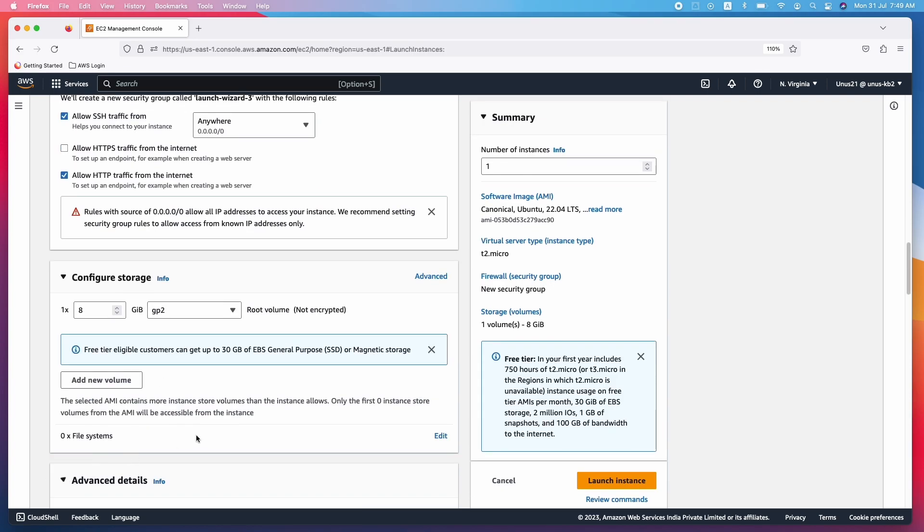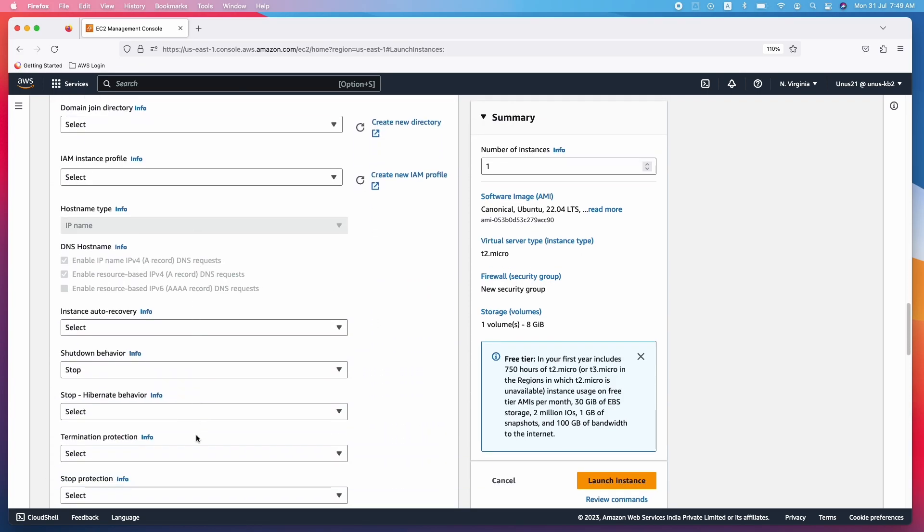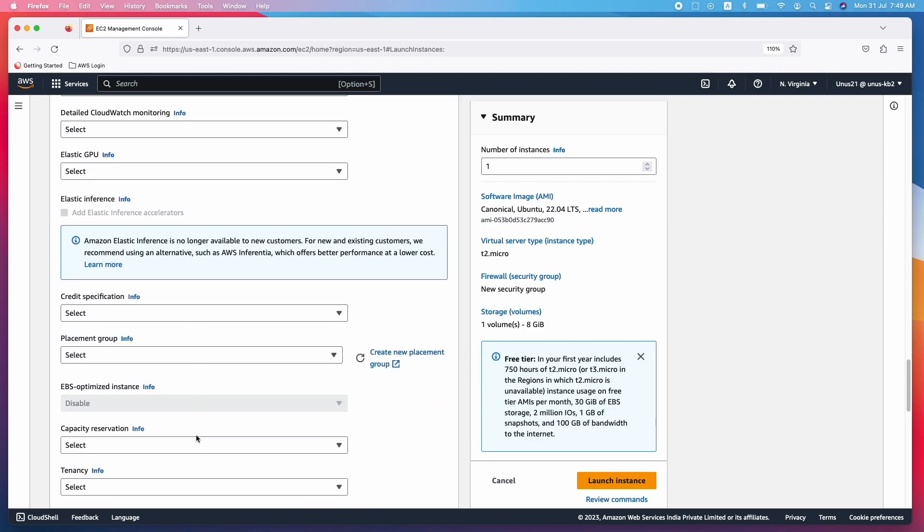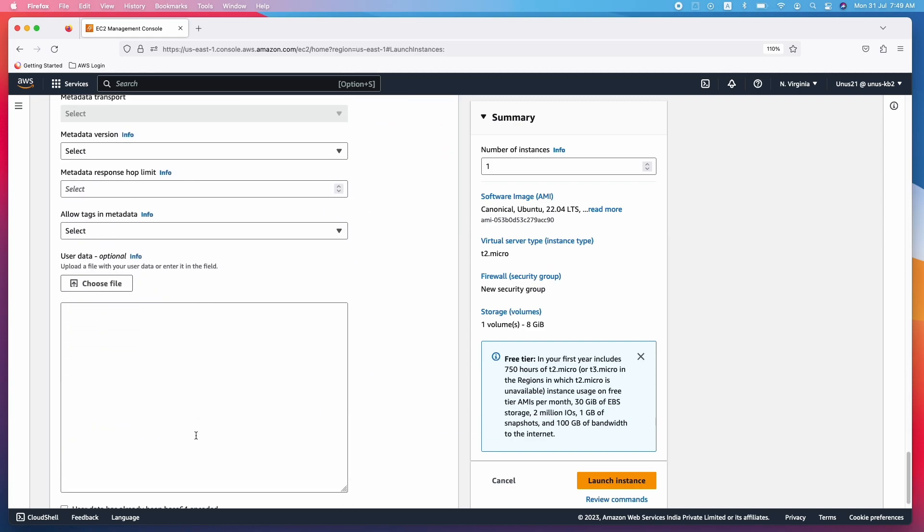Here in advanced details, you have to come down and go to user data. This is where you will actually include the script which will install Apache 2 and then create an index.html file and then move that index.html file into the document root of the Apache 2 web server. Okay, so I am copy pasting the script here.